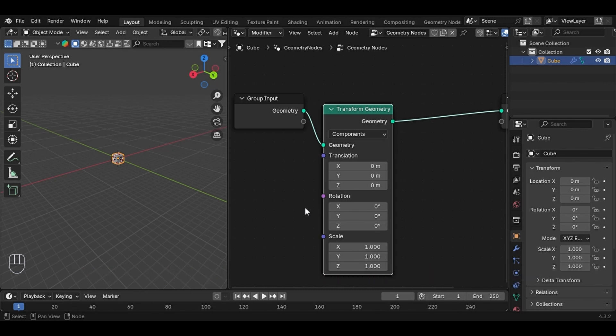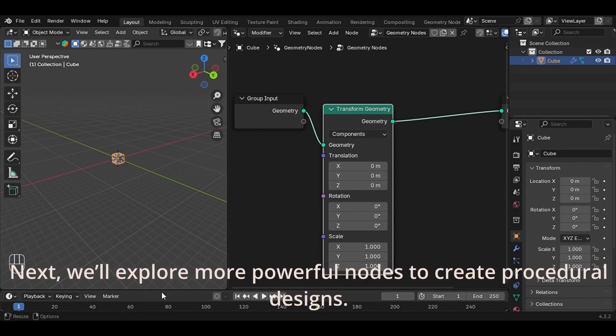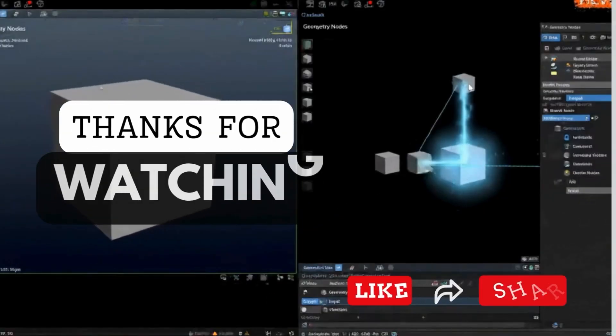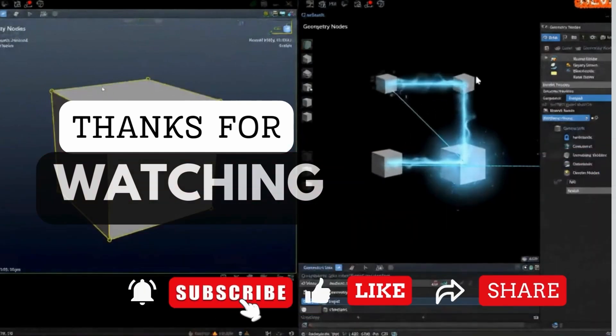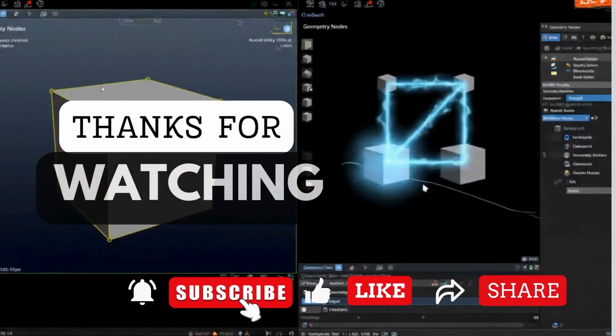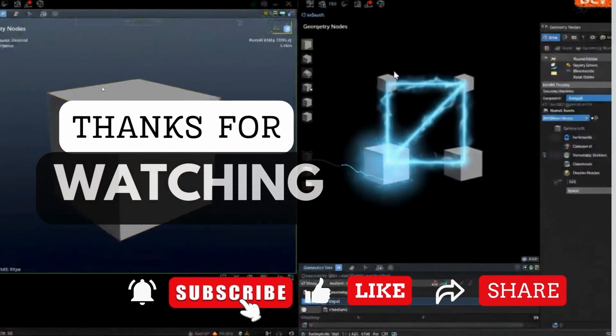So simple yeah. Next, we'll explore more powerful nodes to create procedural designs. Don't forget to like and subscribe for more Blender tips.